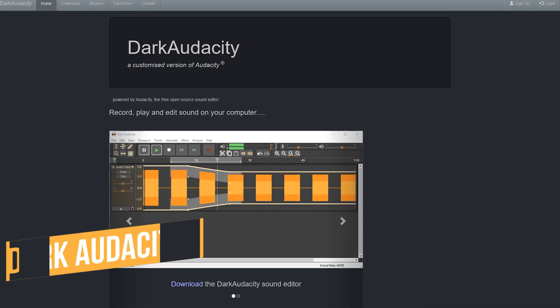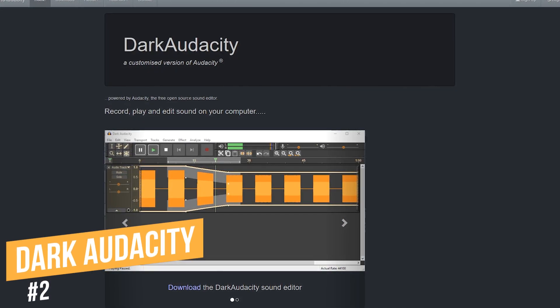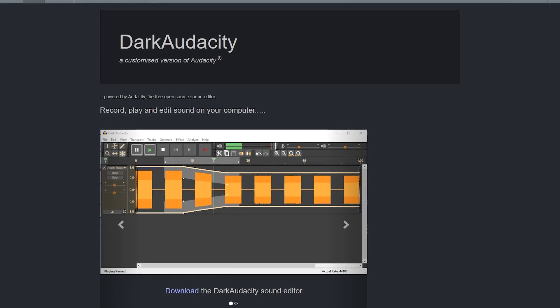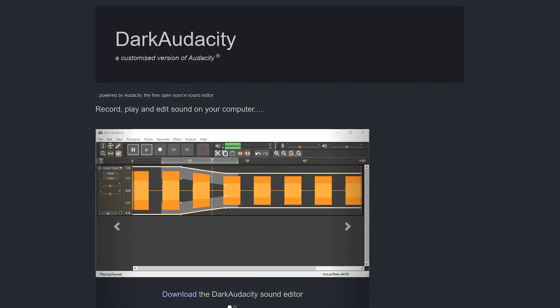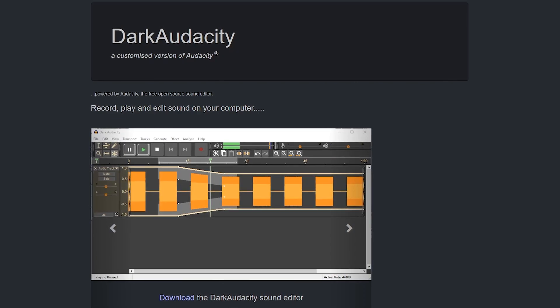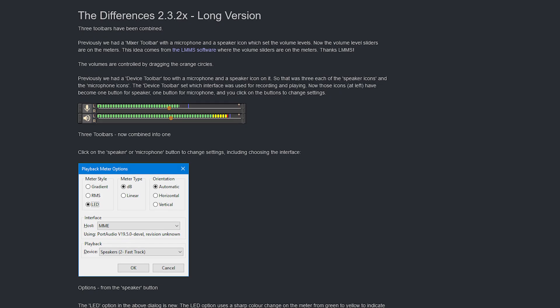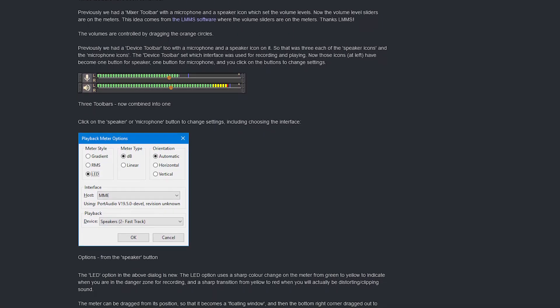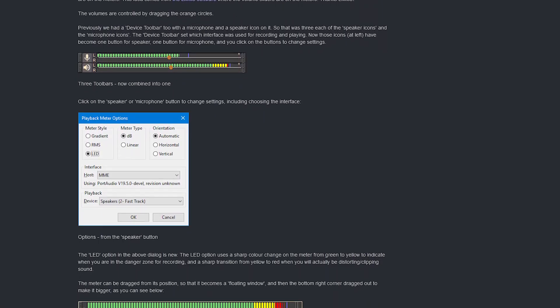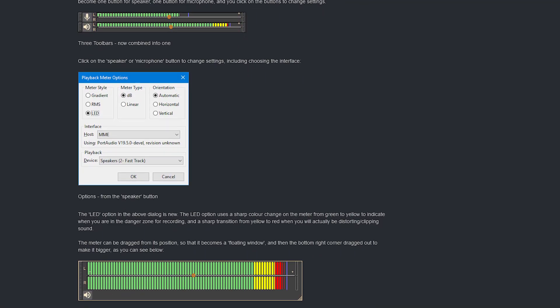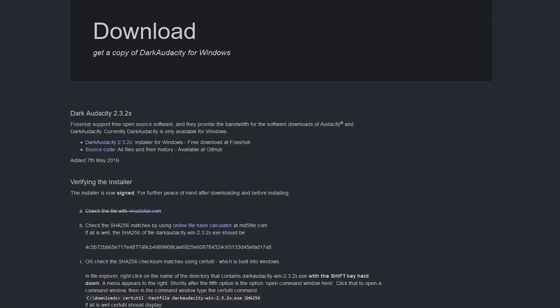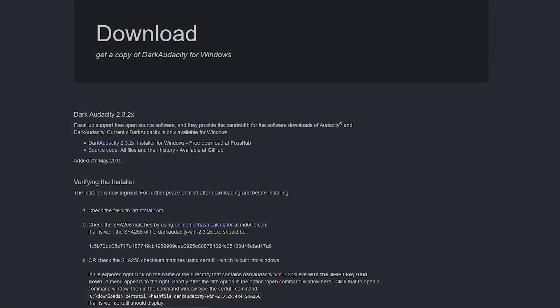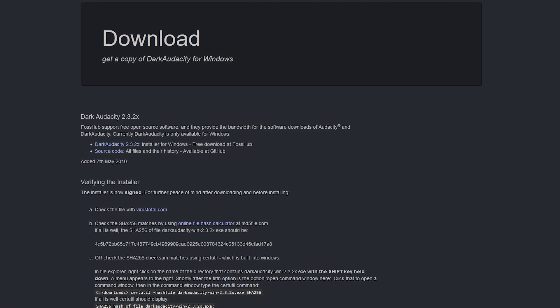Coming in at number two is Dark Audacity. With many forks currently in development using the open source code of Audacity, at this time this is the best one we've used. It's basically the same as Audacity with a few minor tweaks, including a native dark mode. Other minor changes include rearranging of the menus and simplified toolbars. So if you're comfortable with Audacity and want to switch to something similar, this should fit your needs nicely. At this time, Dark Audacity is only available for Windows and would have been number one on our list if it were also available for Linux and Mac.